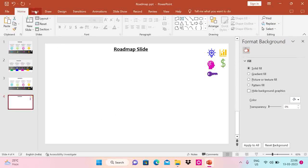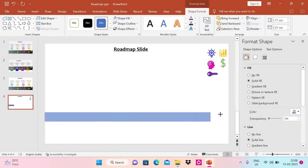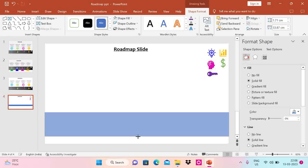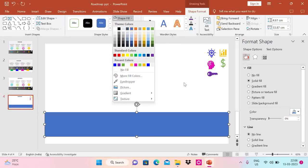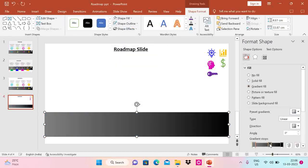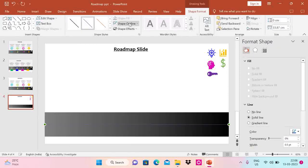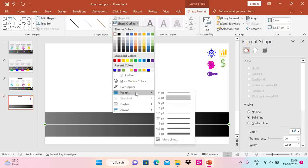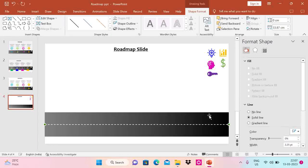First, I'm going to draw a road. For that I'm taking a rectangle shape, setting shape outline to no outline, and putting a gradient fill using three different black colors so the gradient gives the road effect. Then I'm going to draw a line, set the shape outline to white, increase the weight, and use dashes. This way we can see it's coming in the shape of a road.